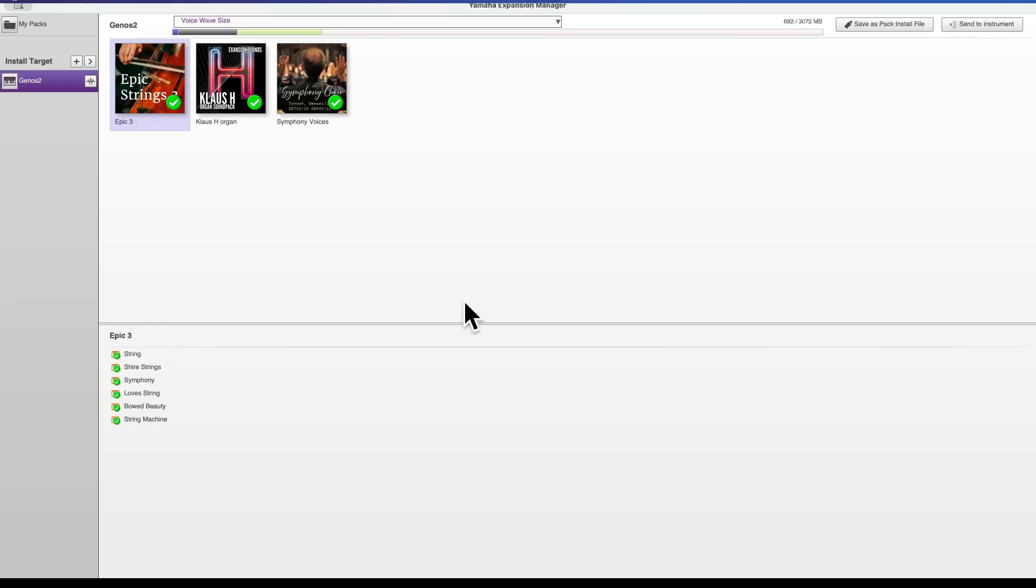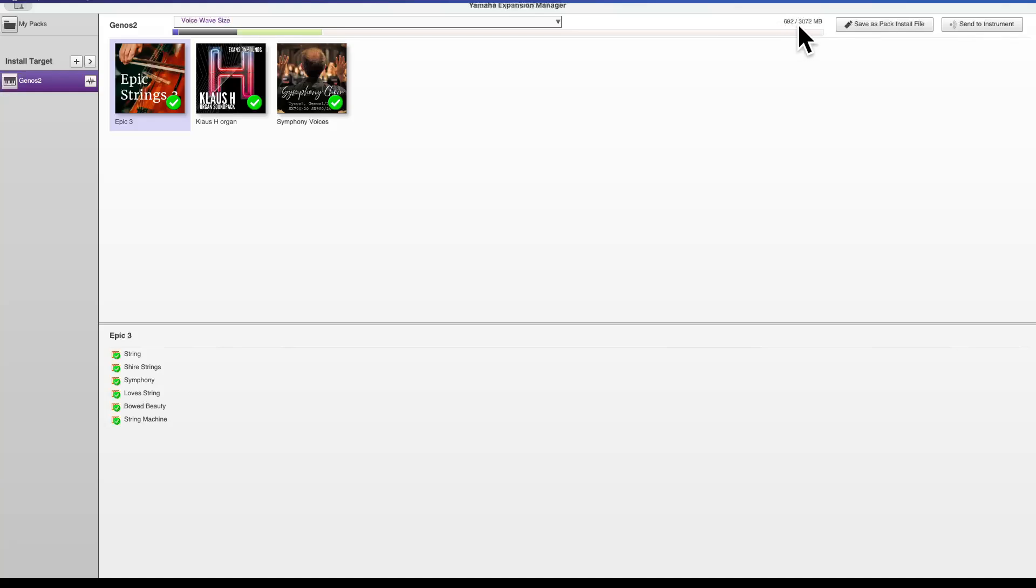Okay, we're at the next step. So all three packs are ticked. I can see here this number tells me that I will be using 692 megabytes of my existing 3072 megabytes that are in the keyboard, and there's a little indicator here as well to show you.